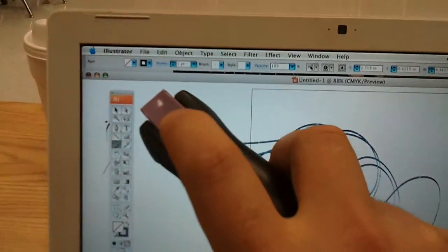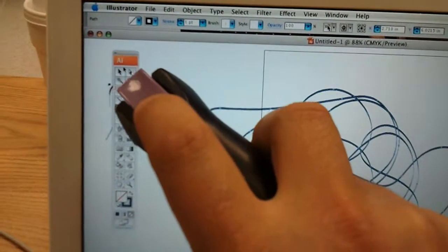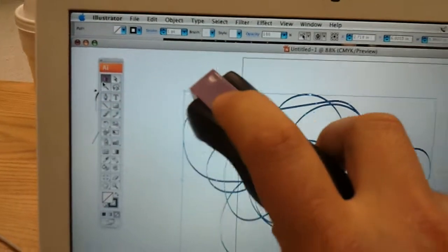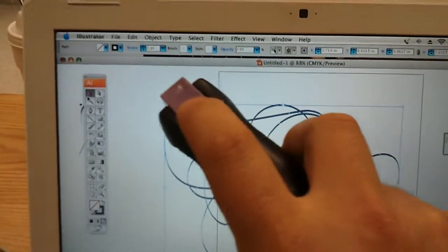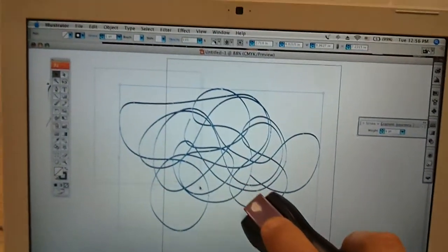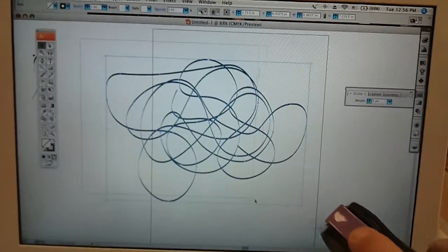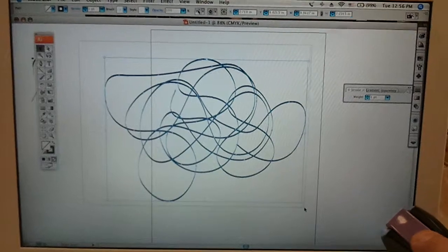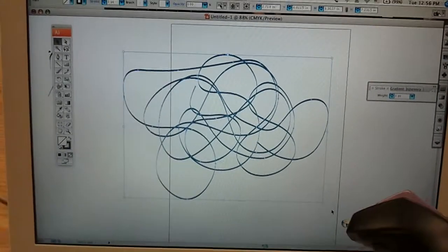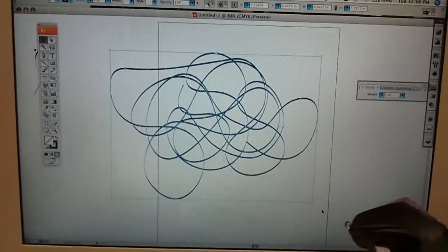I can go back up here, click the selection tool, drag over, delete that off.